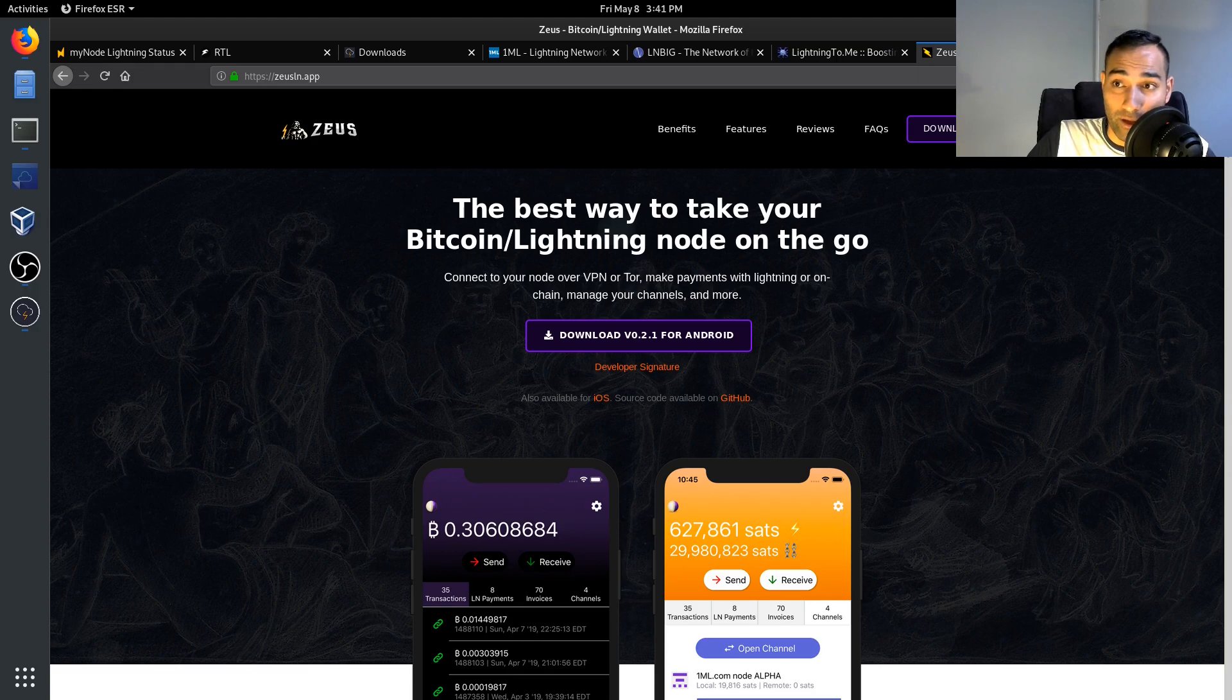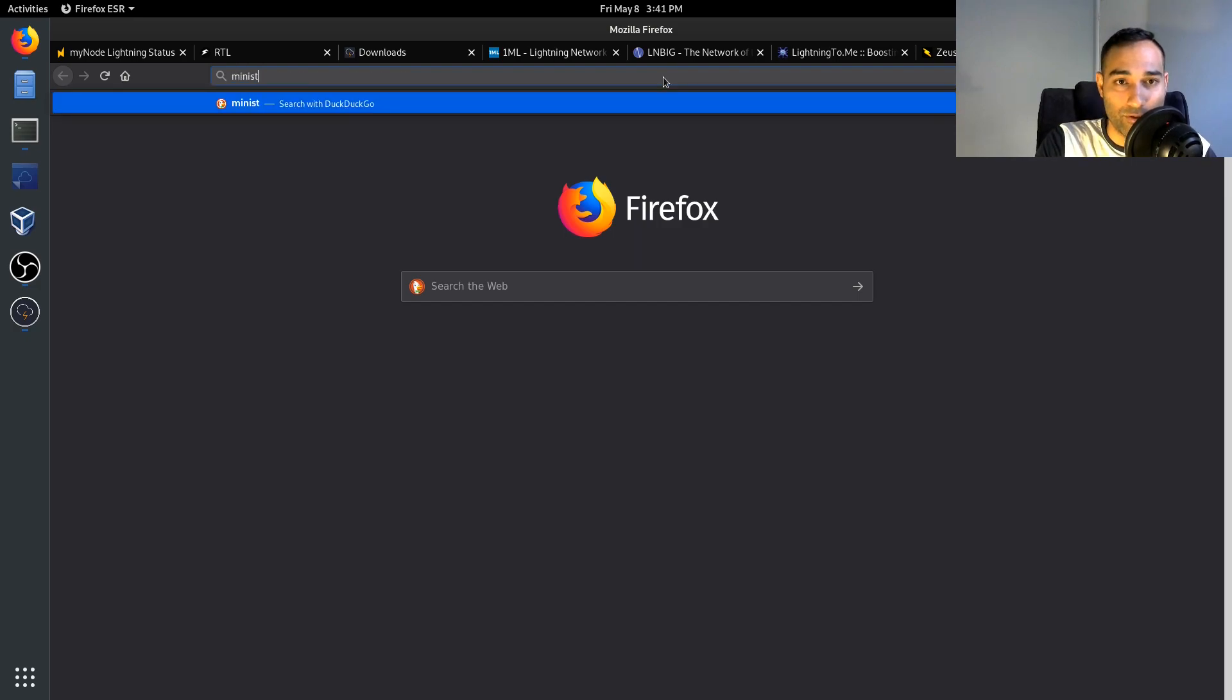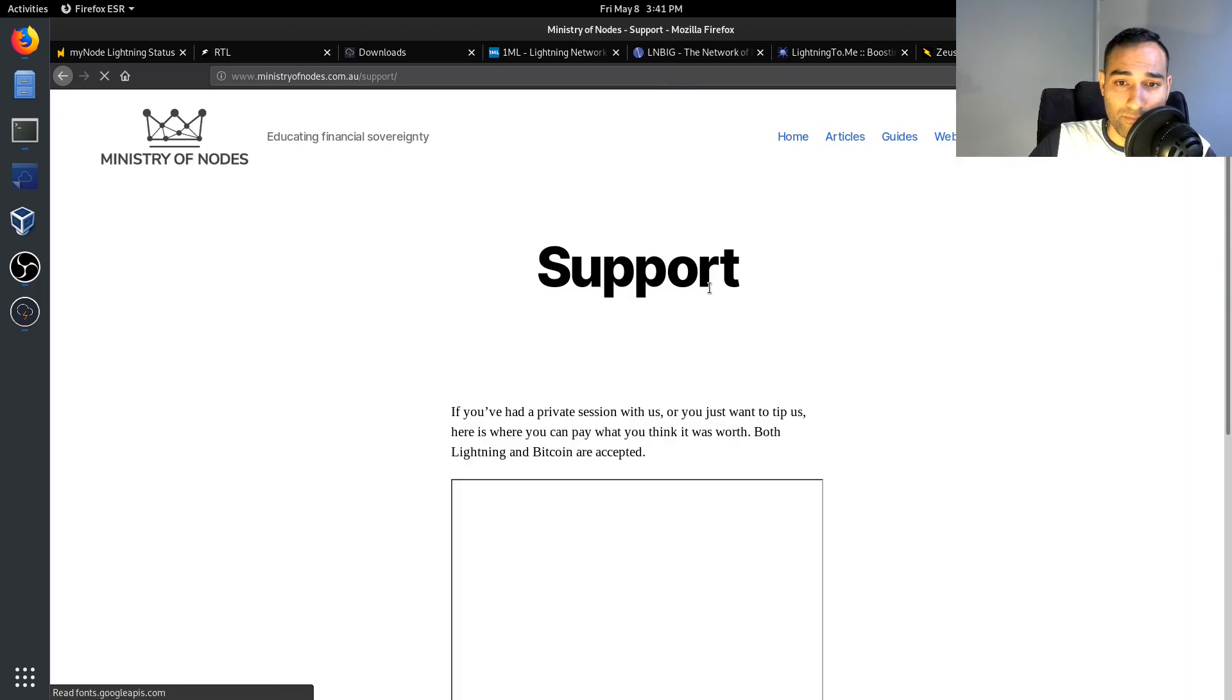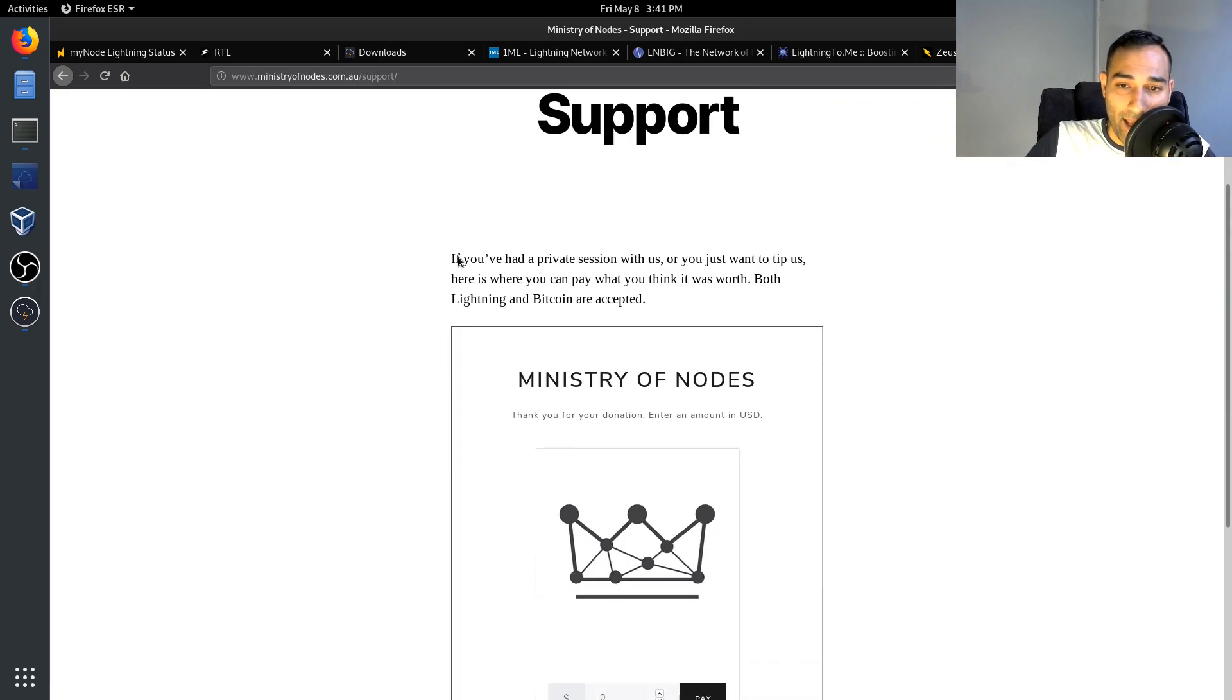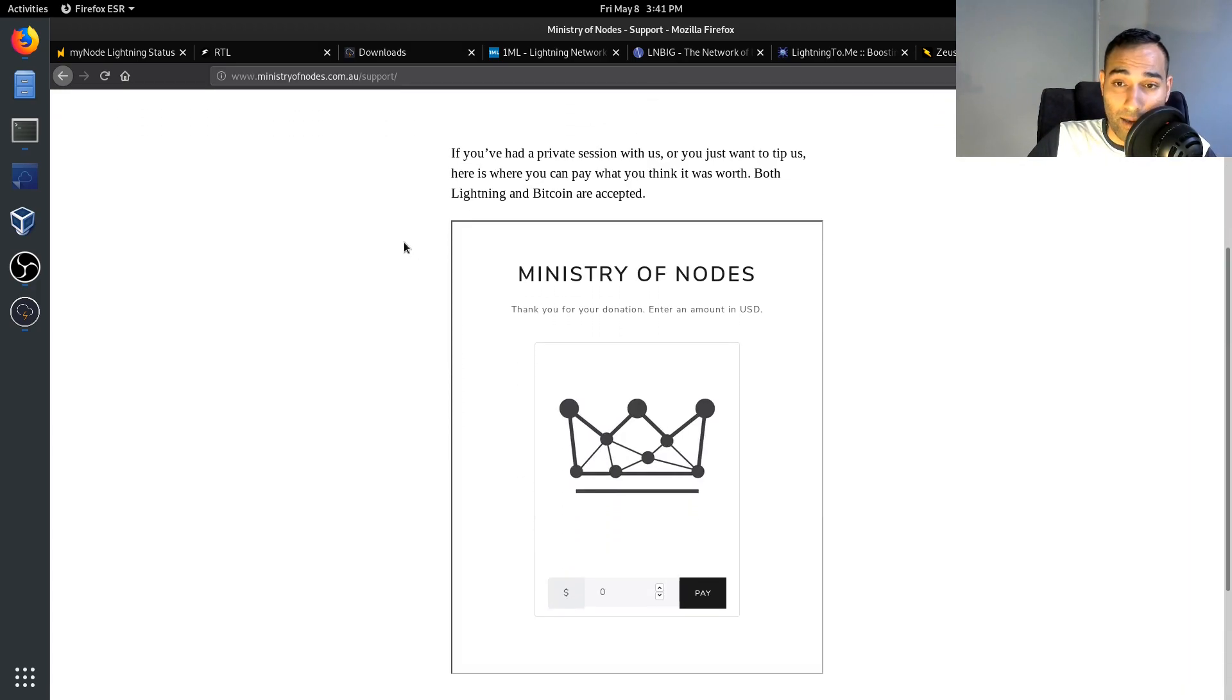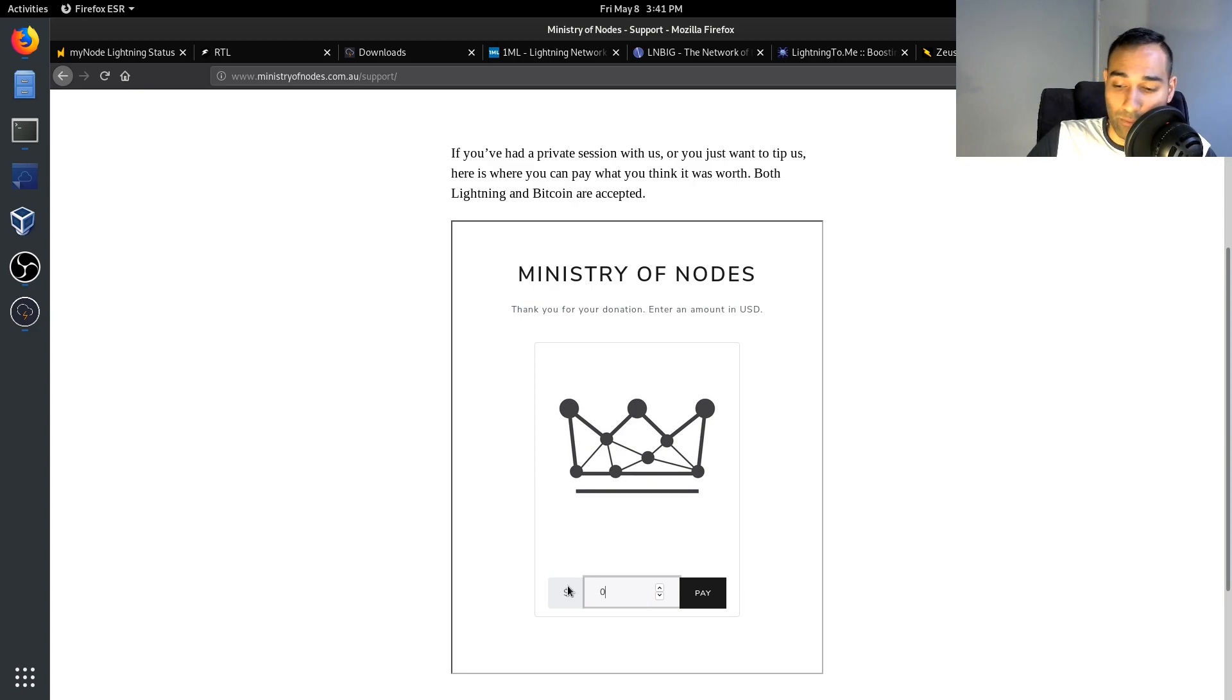Now if you like some of the work that I'm doing and you want to show some of your support, what you can do is go to ministryofnodes.com.au/support and you can test out your Lightning Network node to see if it works and see if you can pay by potentially sending us a donation. So you can put in like say $10, pay.